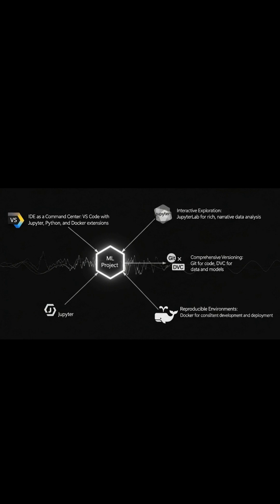My primary tool is Visual Studio Code. It's more than just a text editor. It's a command center. With integrated Jupyter notebook support, I can write and execute cells directly within my editor, keeping my exploratory code and production scripts in one place. This tight loop is critical for rapid iteration.